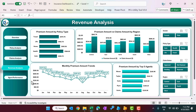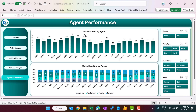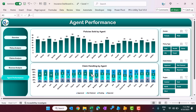The last page is the agent performance page. Here you can see the policies sold by all agents, as well as the claim handling by each agent — the total claims and the status of those claims. Again, you can filter with the different slicers.